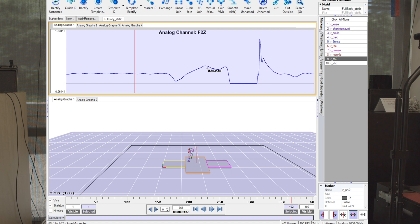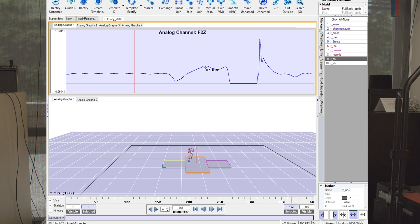And that force is able to accelerate her center of mass upwards. We could actually use this force plate trajectory and integrate the area under the curve and figure out the center of mass trajectory during the jump.